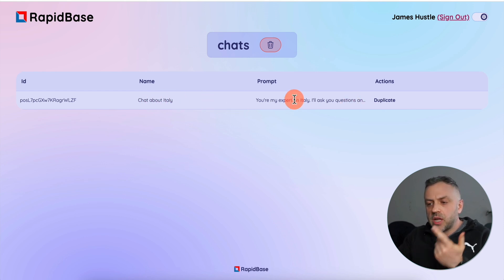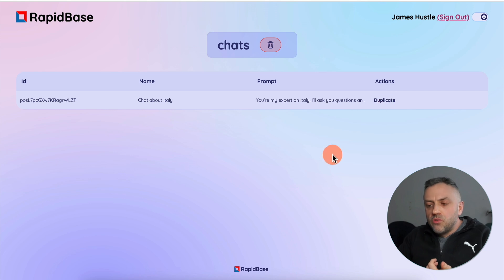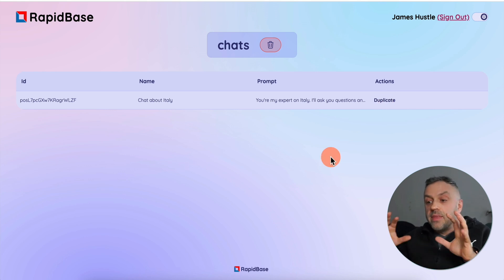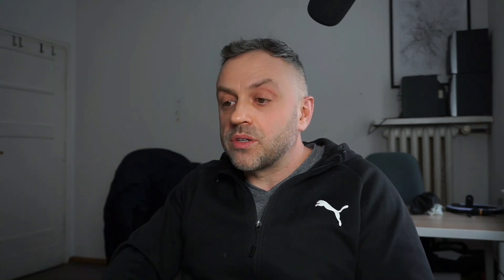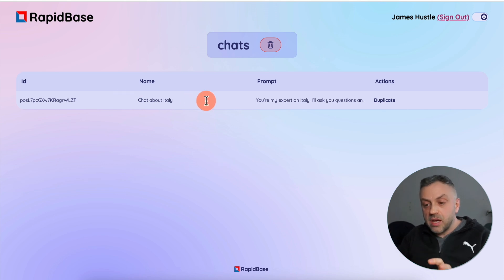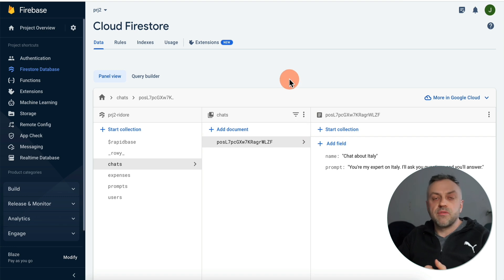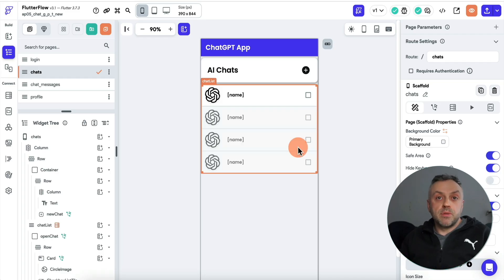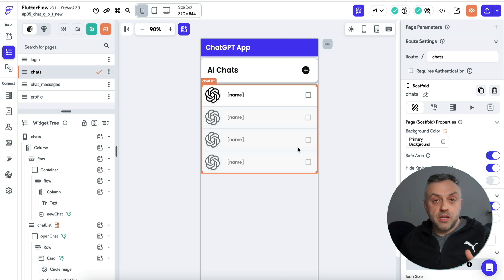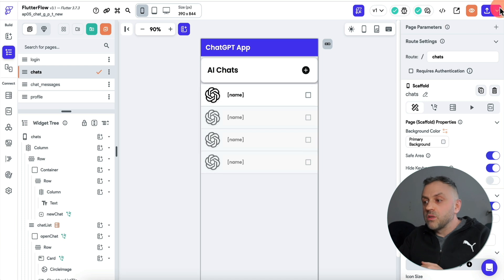The only thing you have to do is create this collection — I already have one, and you can duplicate it to create another. Once you've configured this collection in RapidBase, it's automatically created in Firebase. You essentially have a ChatGPT app at this point. You don't need any logic, you don't need to send an API request, you don't need to do anything at all. Let me show you how cool it is.